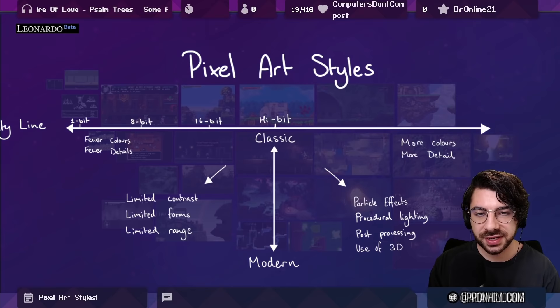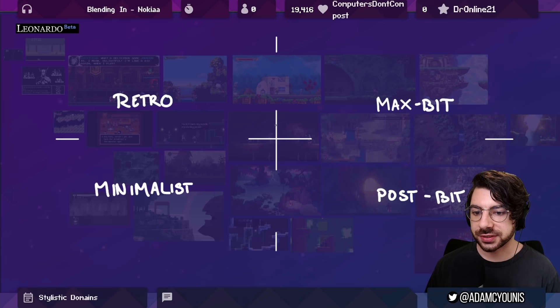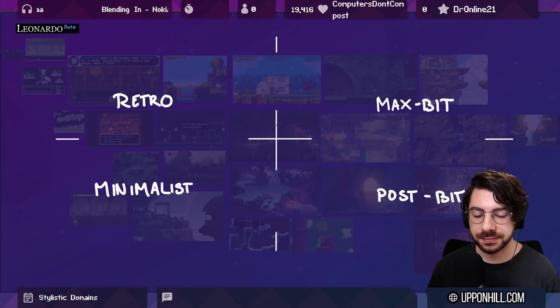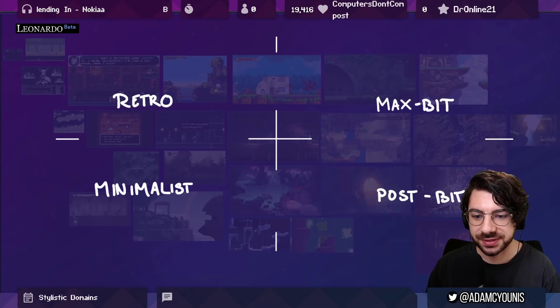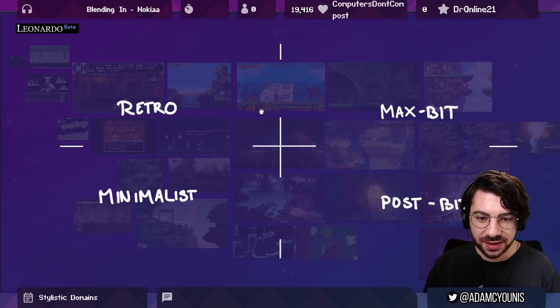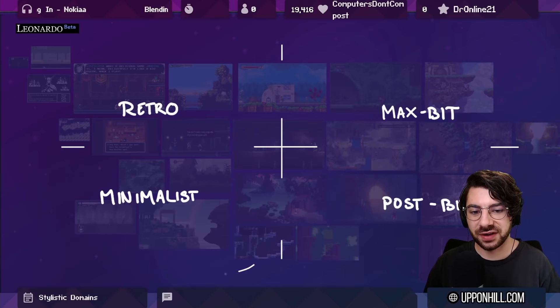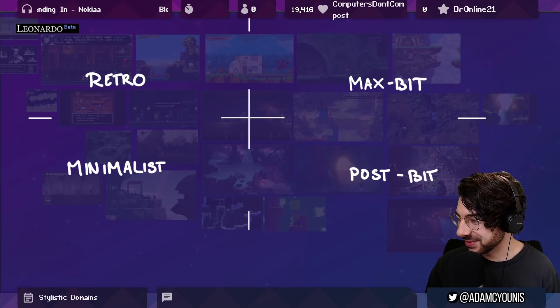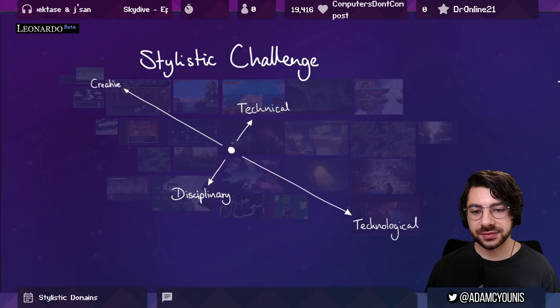As we push games into different directions visually, challenges appear that we have to face to maintain something that feels cohesive and strong and like it has its own identity. I've given these names hesitantly — they're not really official names, just names I've given them for the purposes of my analysis. The names are: retro, max bit, minimalist, and post bit — which is throwing the kitchen sink at the screen, including pixel art.